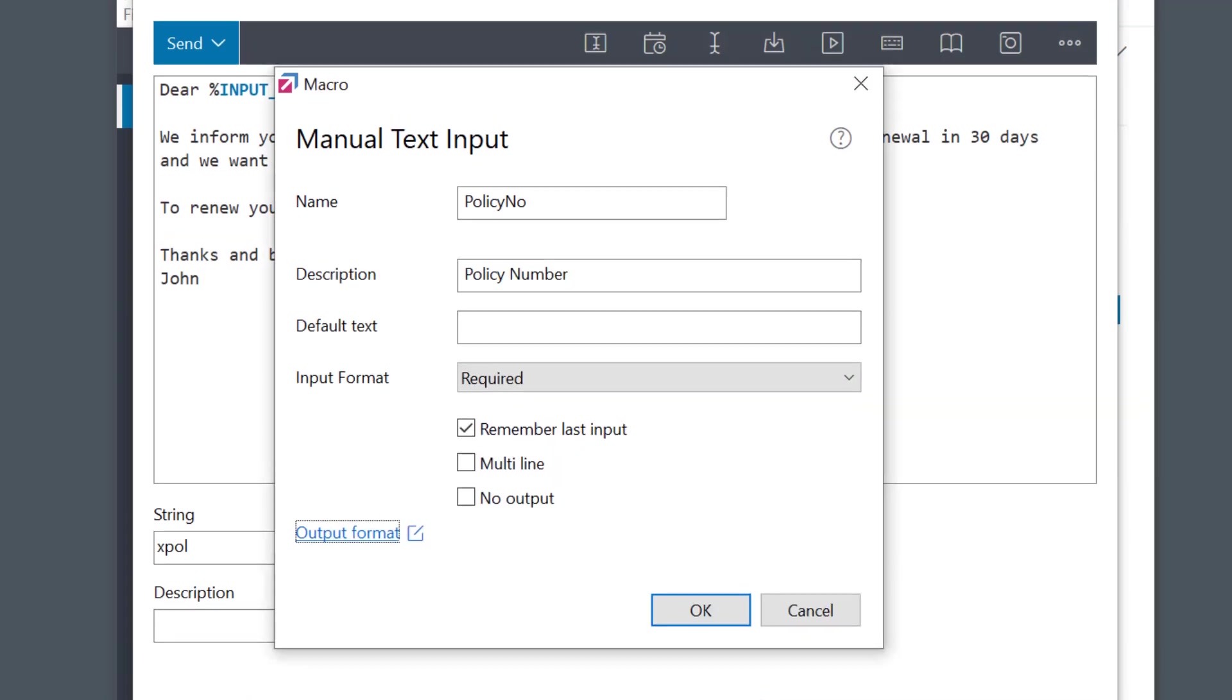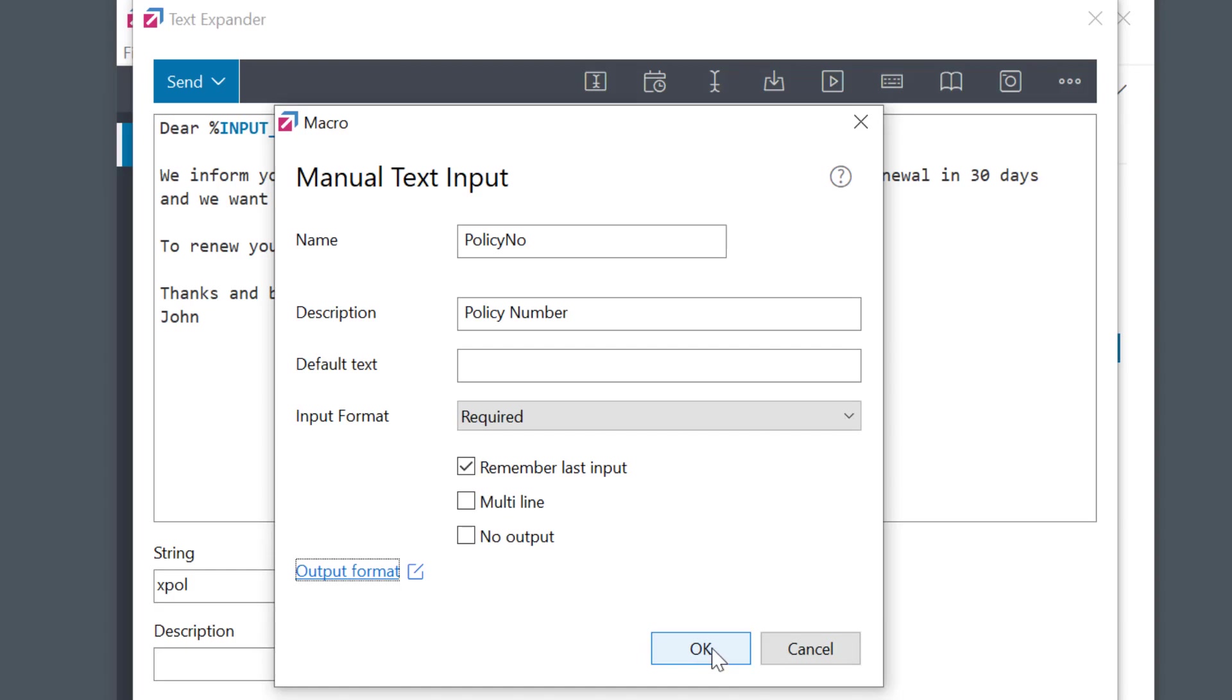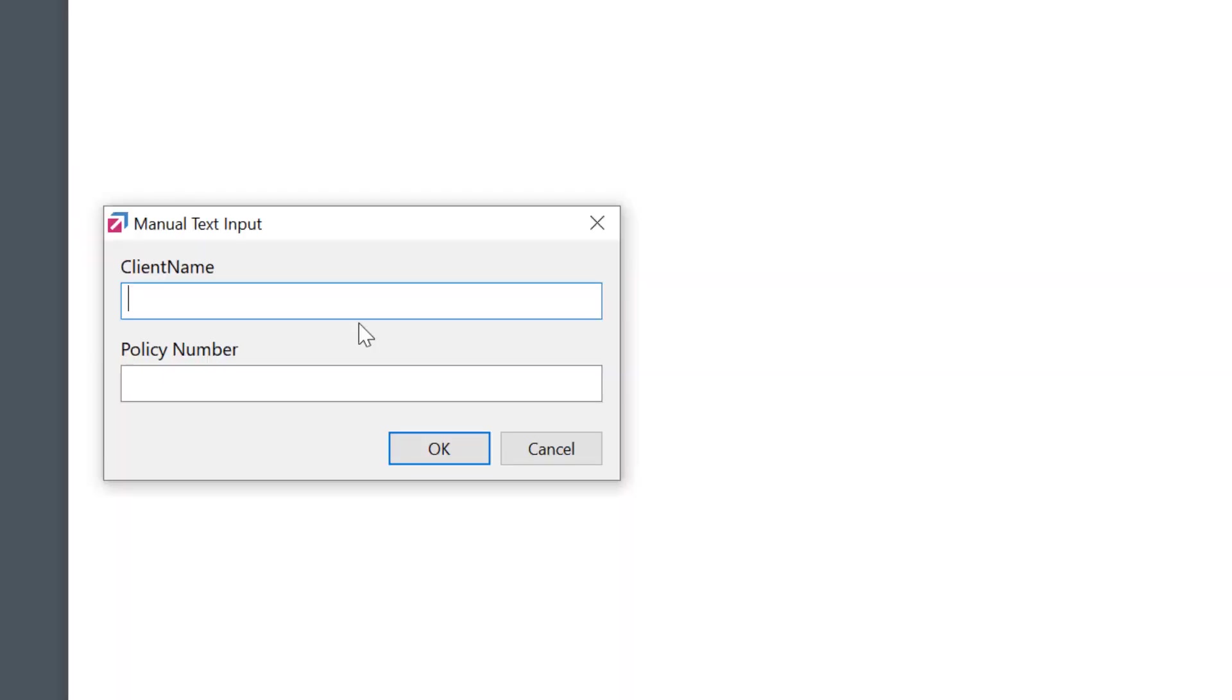Okay, let's see how this works. You see the full description, and it reminds me that the field is required.